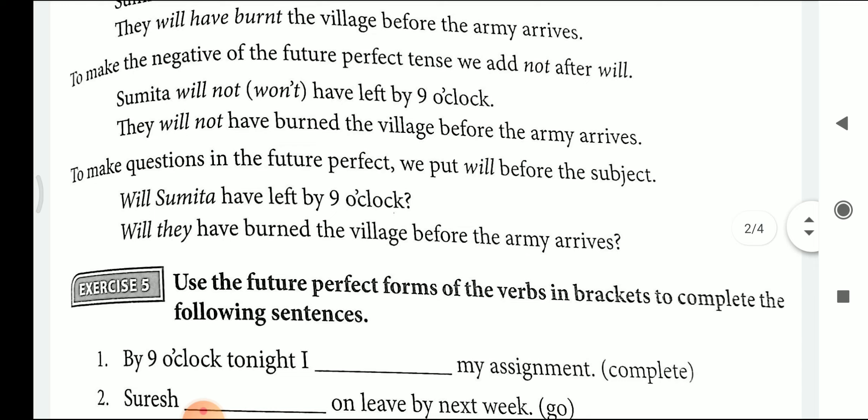In order to make a question sentence, we will put 'will' before the subject and add a question mark. Dear students, please don't forget to add the question mark, because if in the question sentence you are not adding the question mark, then the sentence will be completely wrong. For example: Will Sumita have left by 9 o'clock? Will they have burnt the villages before the army arrives?